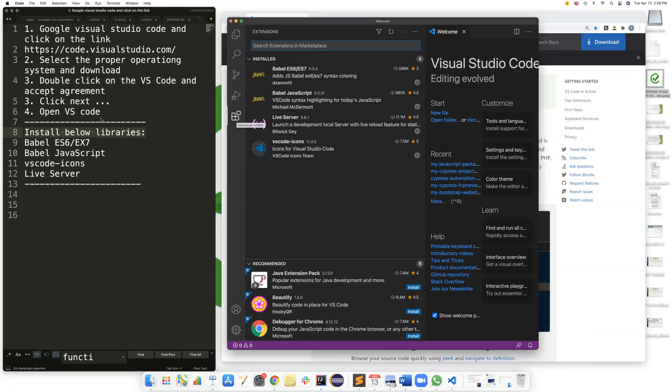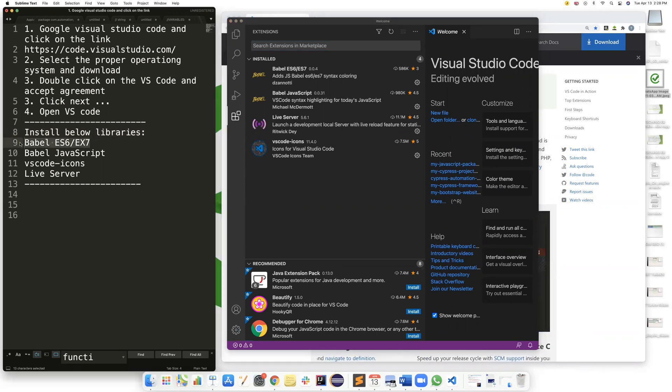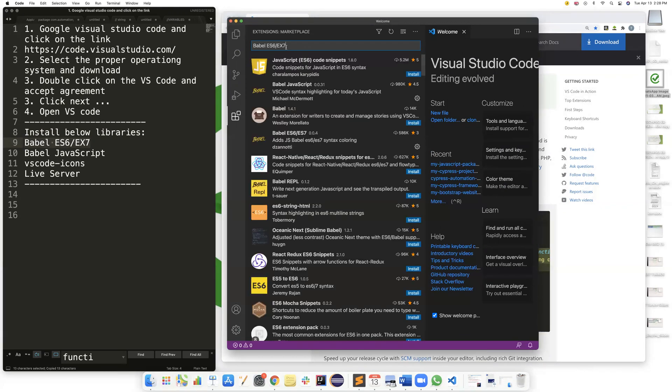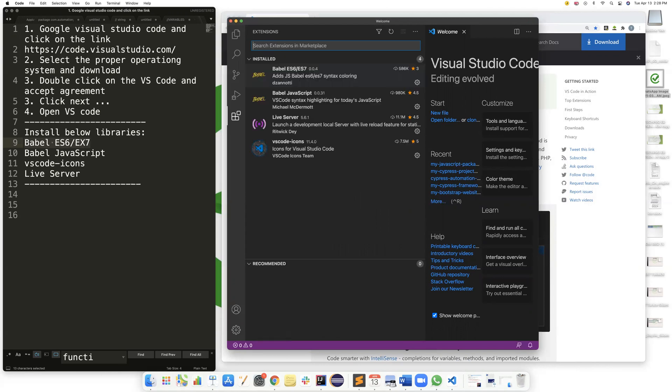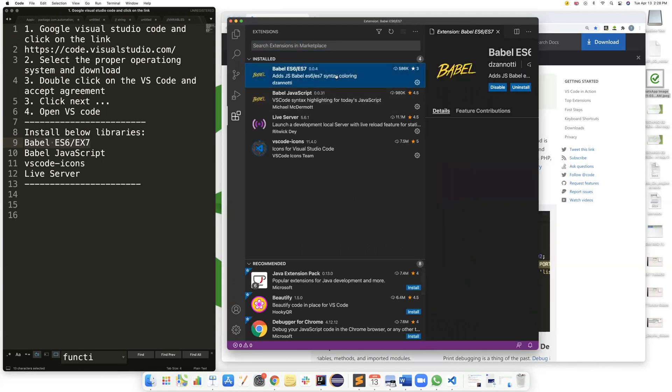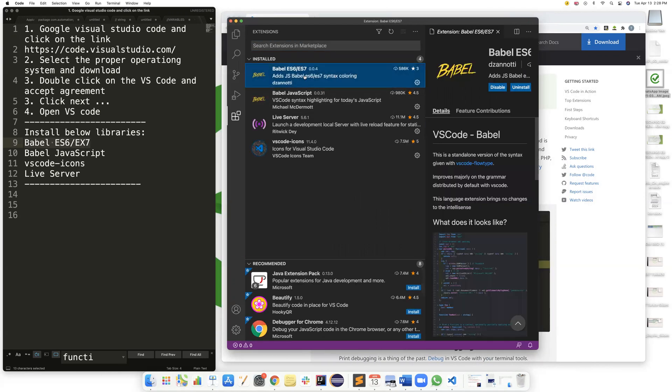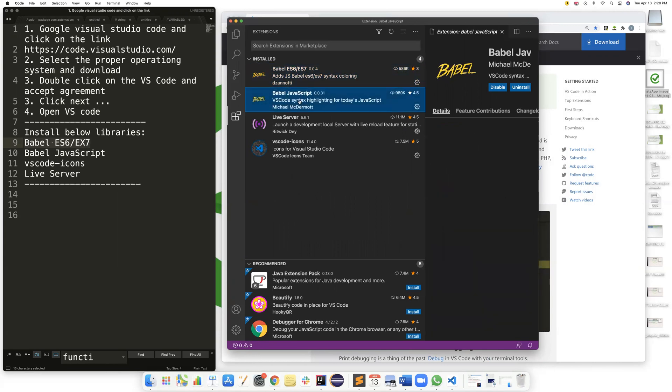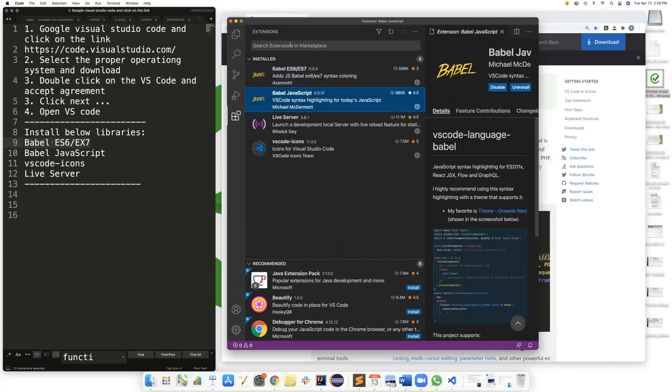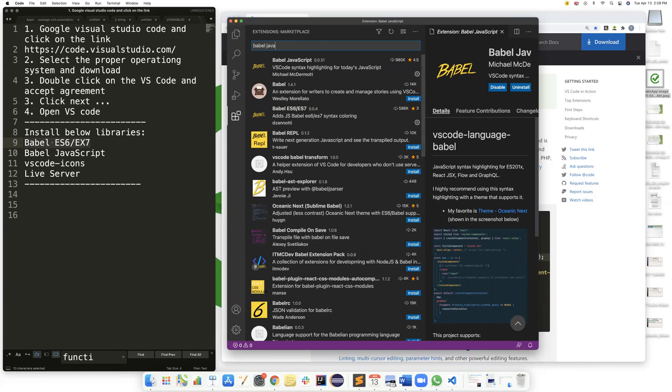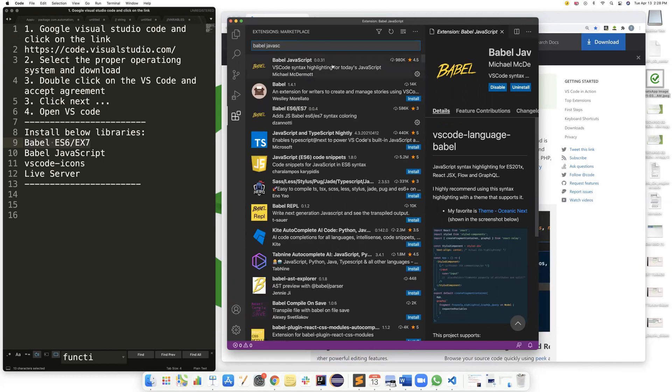And type in Babel ES6 ES7 to download that extension right here. And add Babel JavaScript. This one right here and click install.